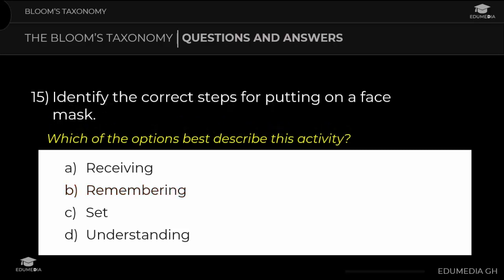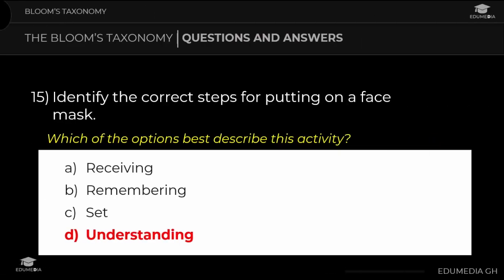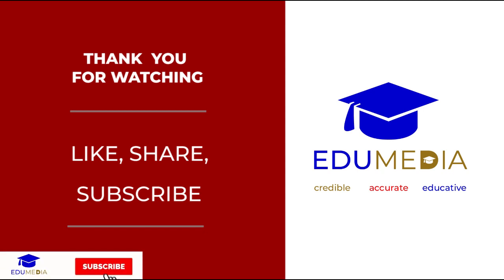Question 15: Identify the correct steps for putting on a face mask. Which option best describes this activity? a) receiving, b) remembering, c) set, d) understanding. The answer is understanding.